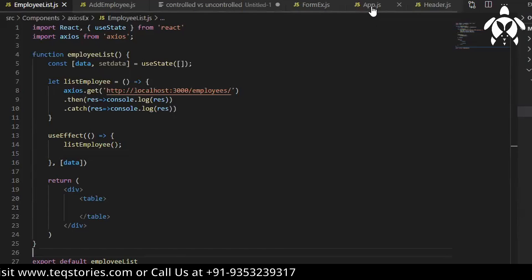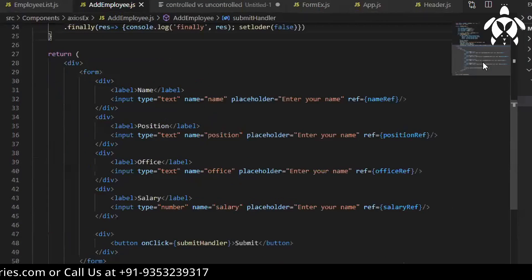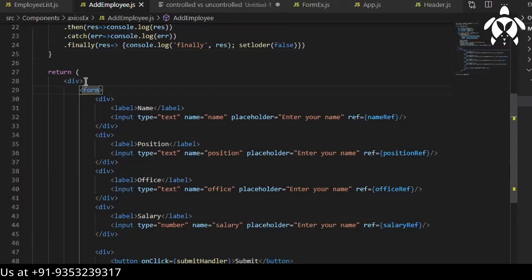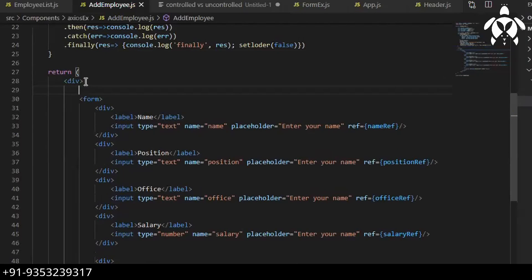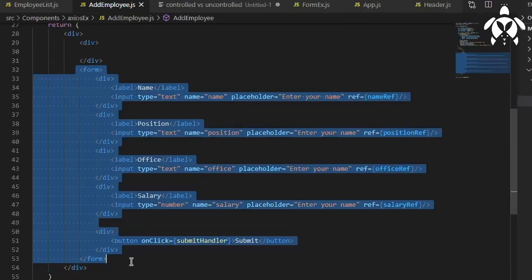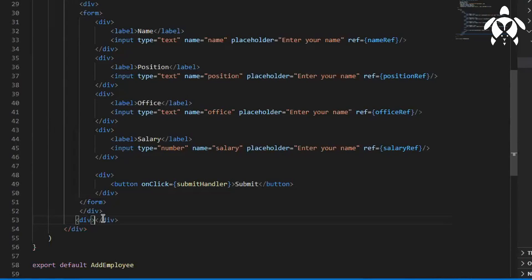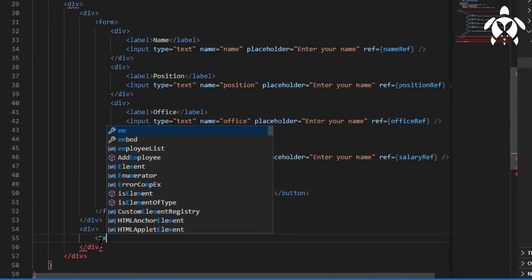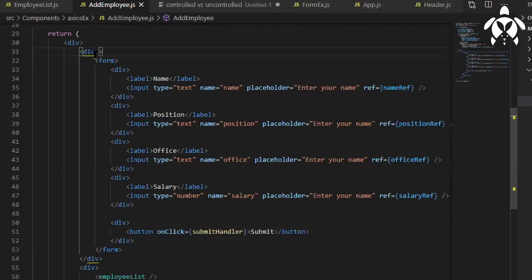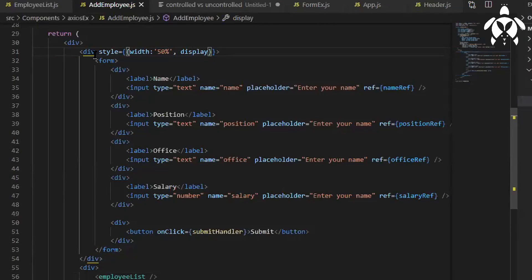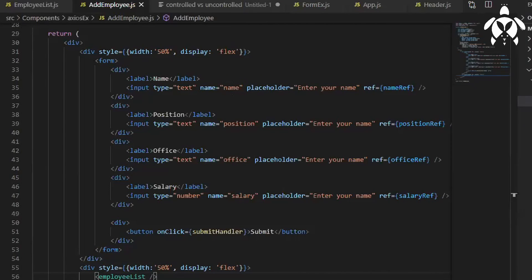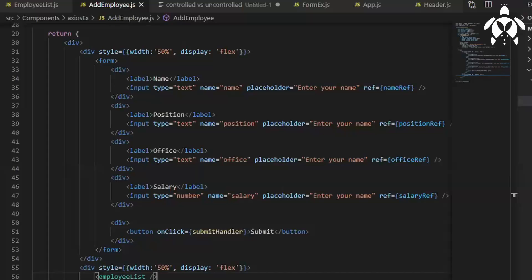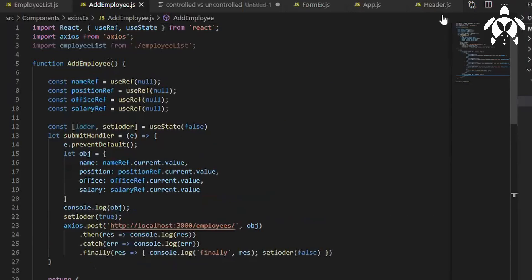For that what we'll do, in add employee only we will have one more div. This is a form right, let's have inside that, we will keep one form and the other div will come in the same row. So for that I need to write a style. Two divs in the same row. Could not find employee list does not match the corresponding name on disk. Check why, why is it importing it.